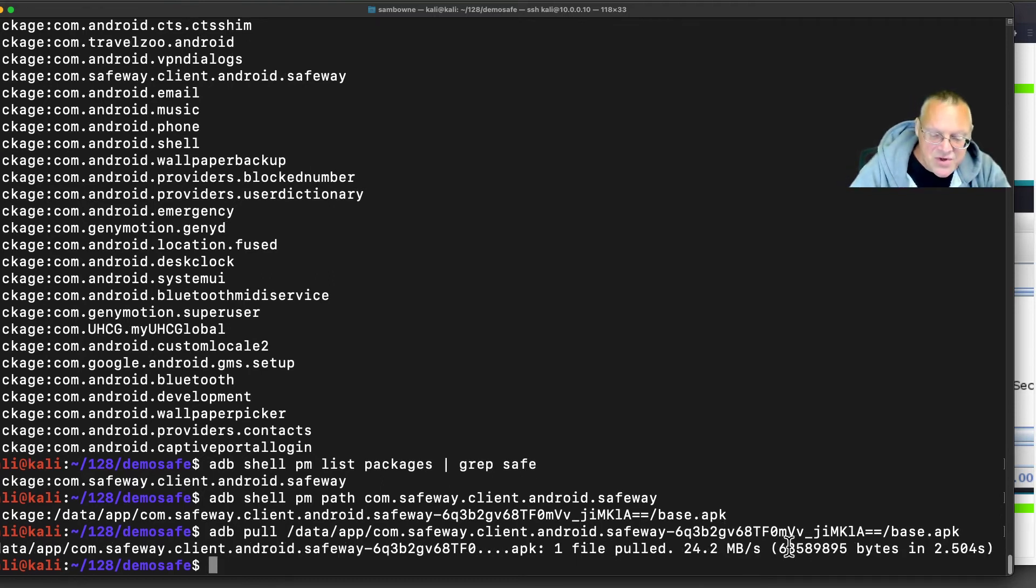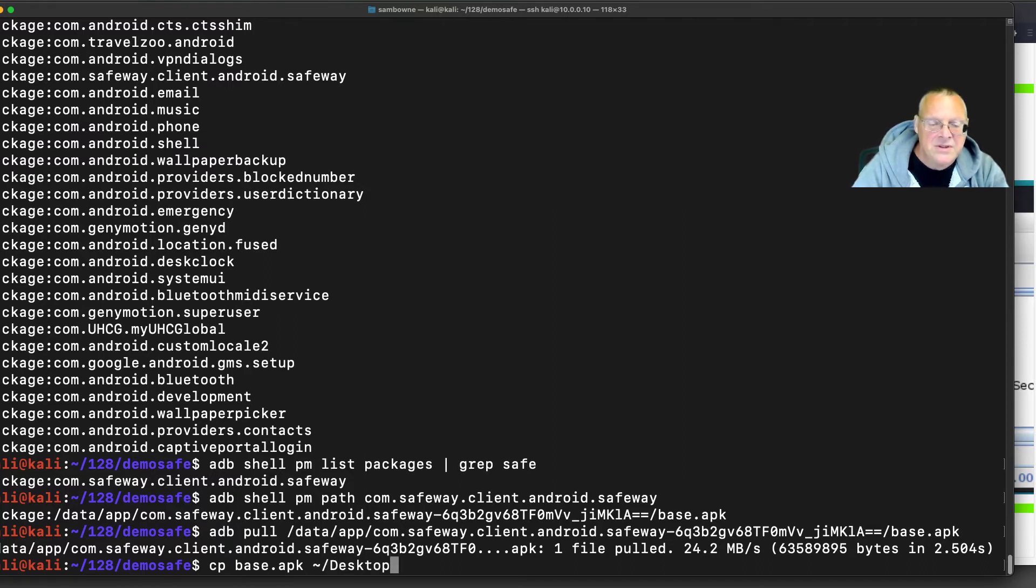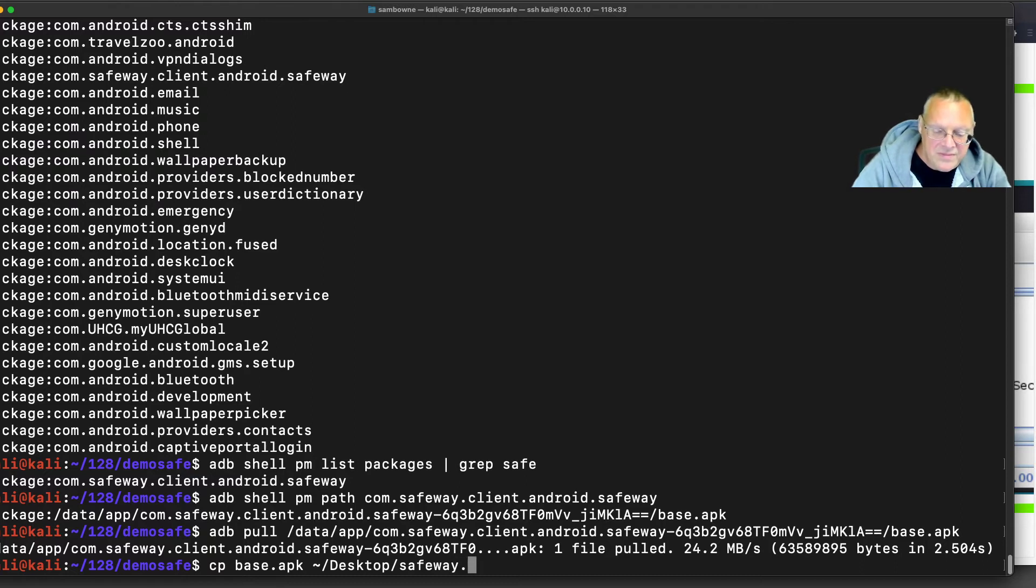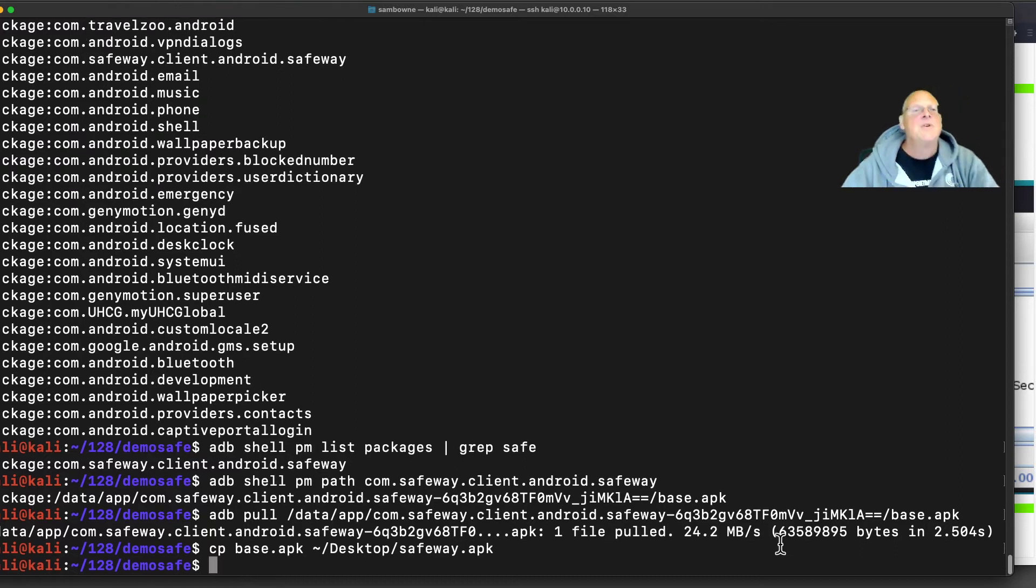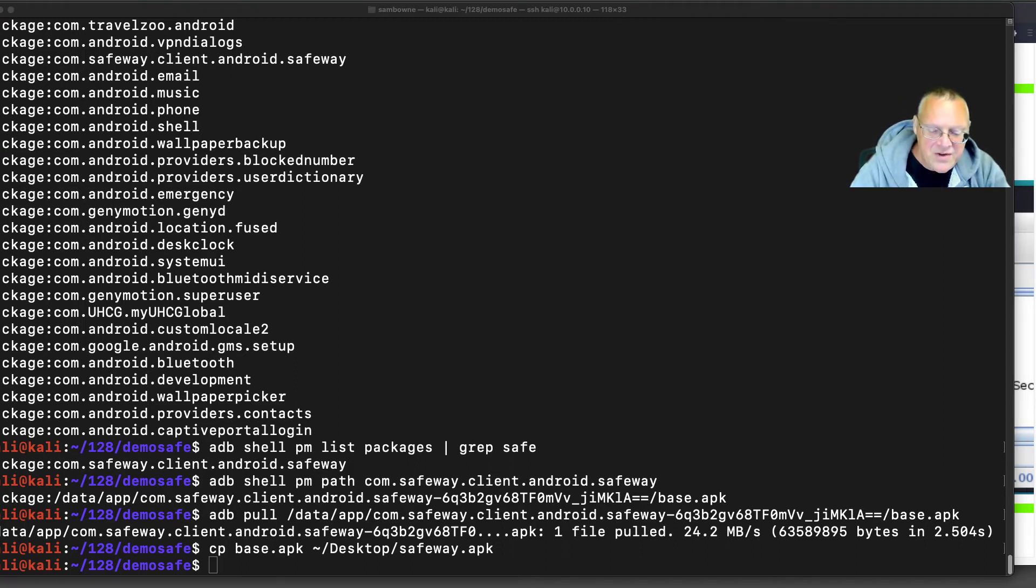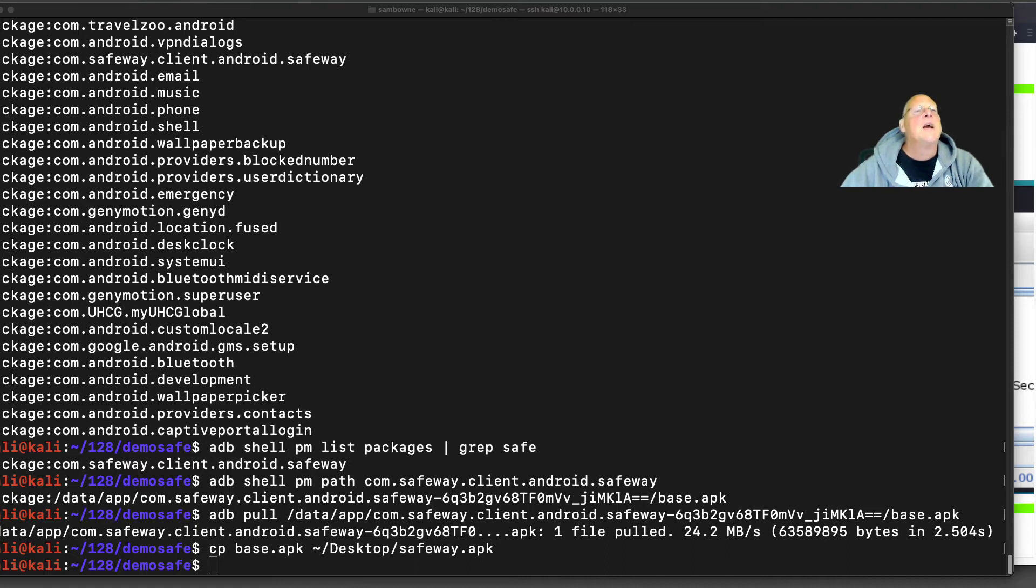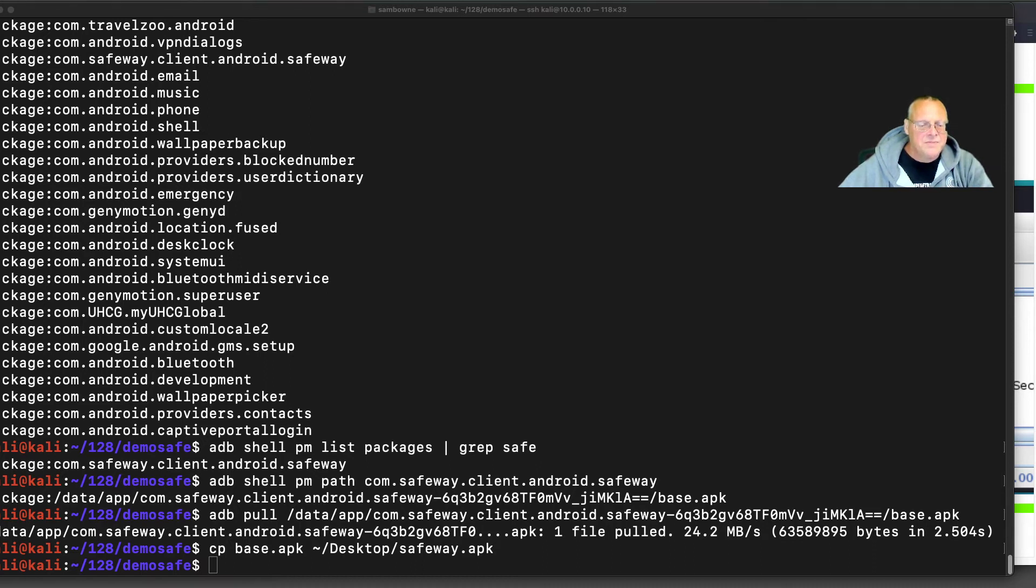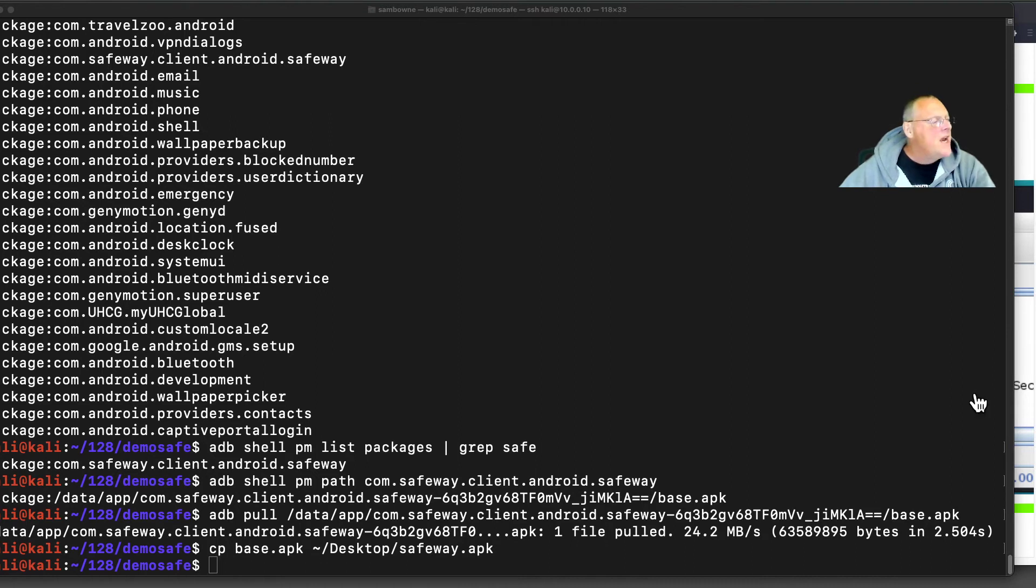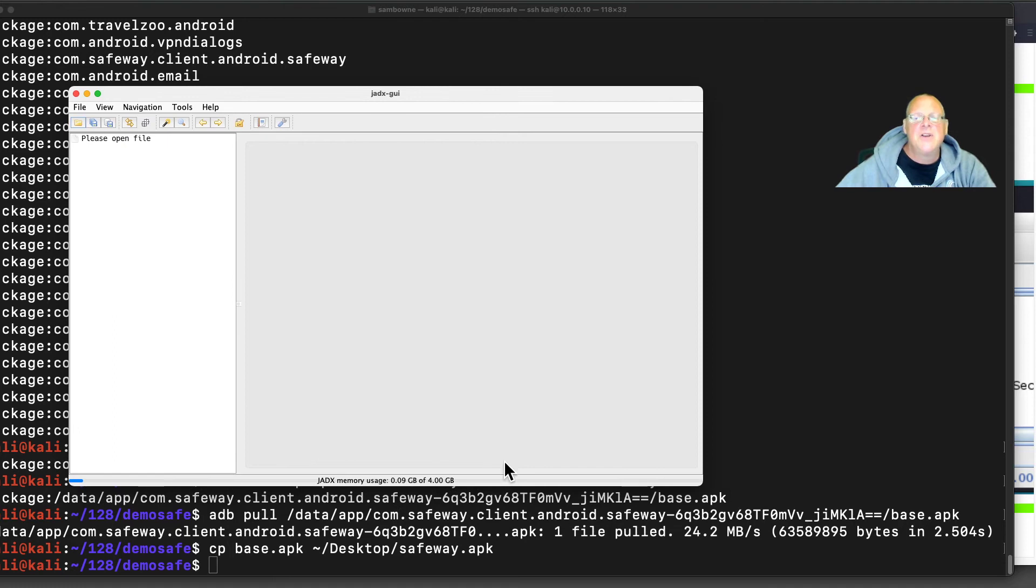Now I'm just going to copy that thing, which is almost always named base. I'm going to put it on my desktop and call it Safeway.apk. I'm just doing that because my Kali desktop is an easy place to copy things from. So on my Kali desktop, I've got a thing called Safeway, which I copy, and then I paste it on my Mac desktop. Now I should be able to open it from that JADX thing. Here's my JADX GUI. I do file, open. Now I go to desktop.